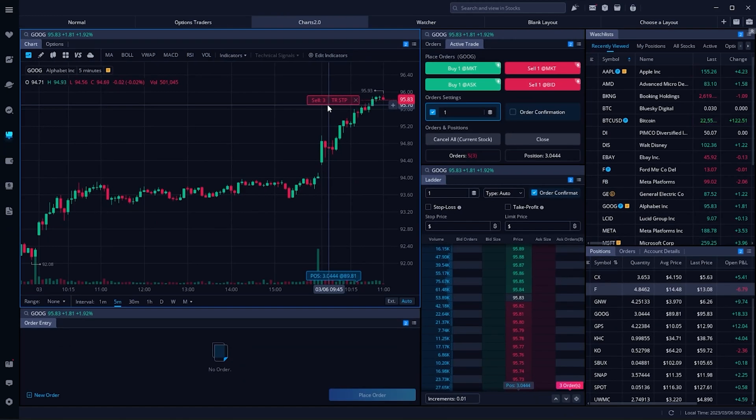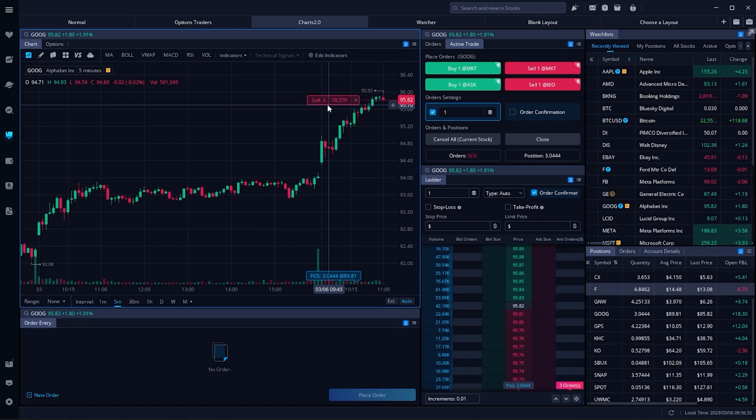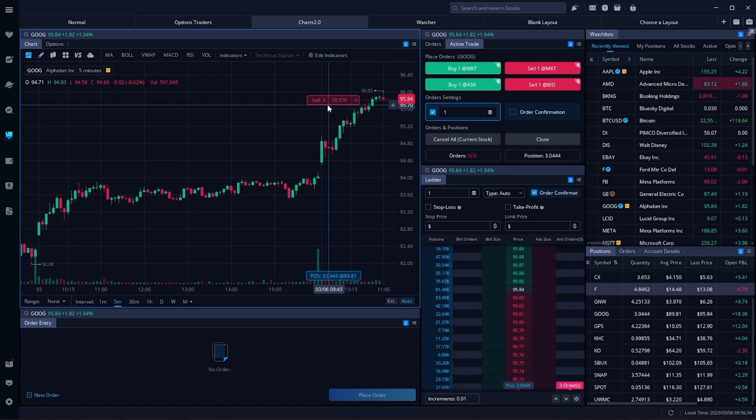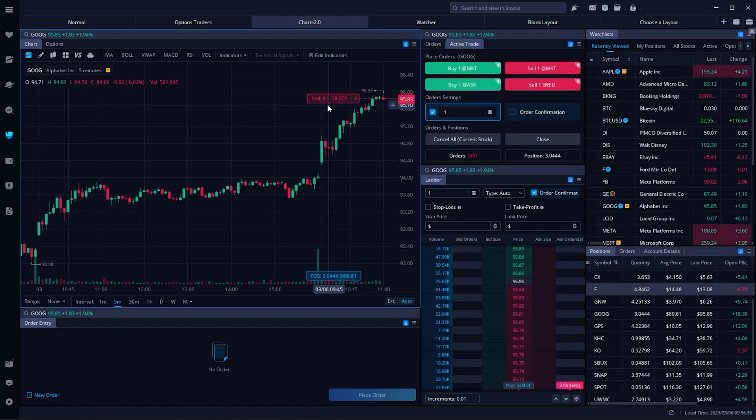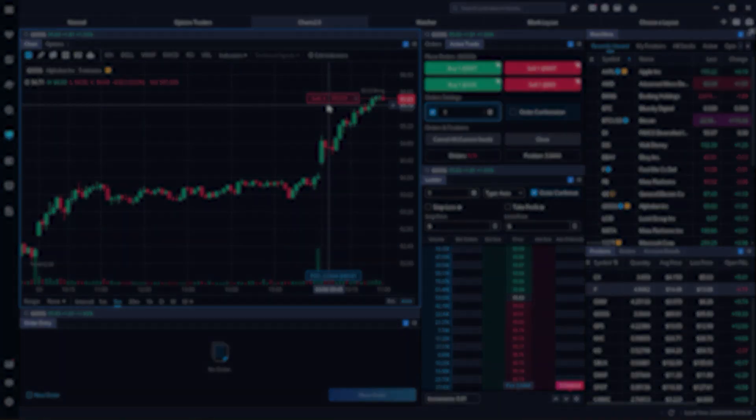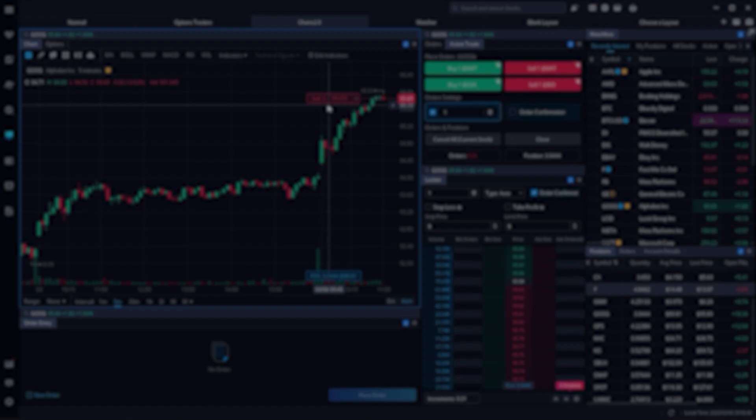But that really covers just about everything you need to know to place trailing stop orders within Webull. If you are looking to learn more, consider checking out this video next—you might find it helpful as well. Otherwise, have a great rest of your week and I'll see you on the next one.